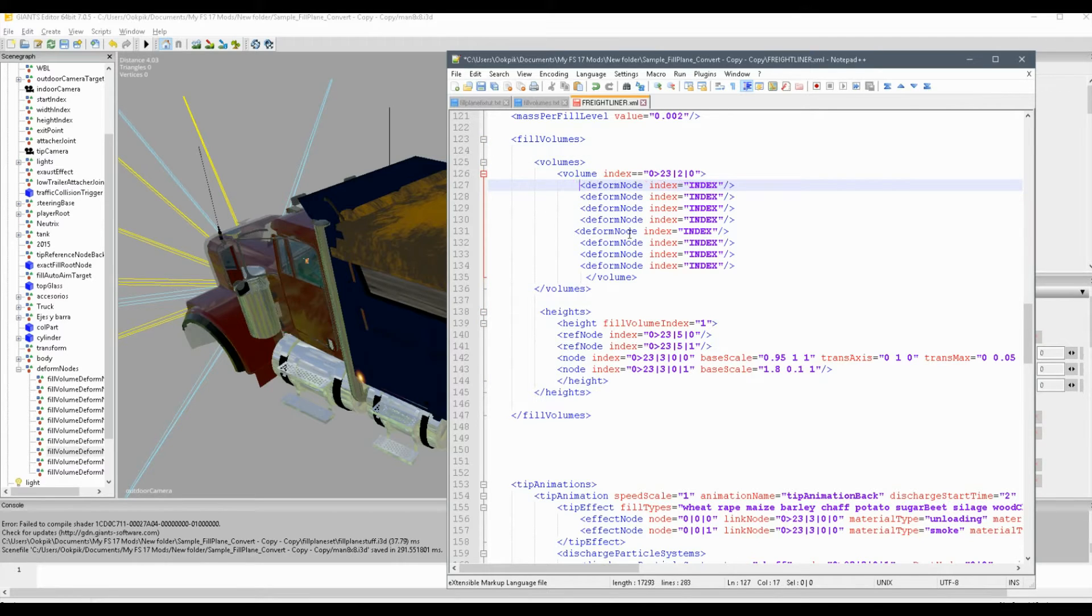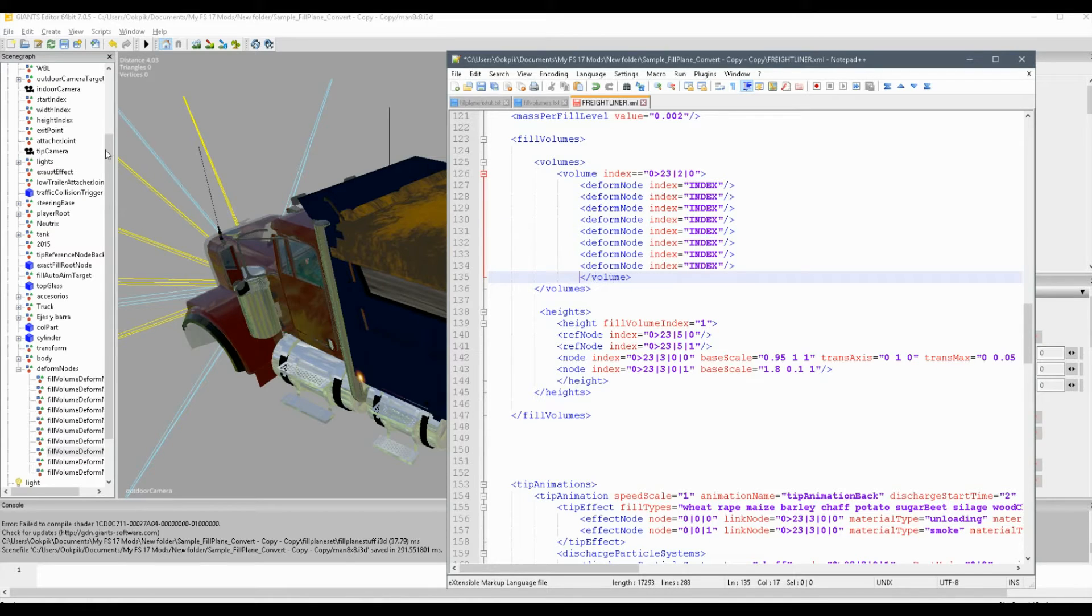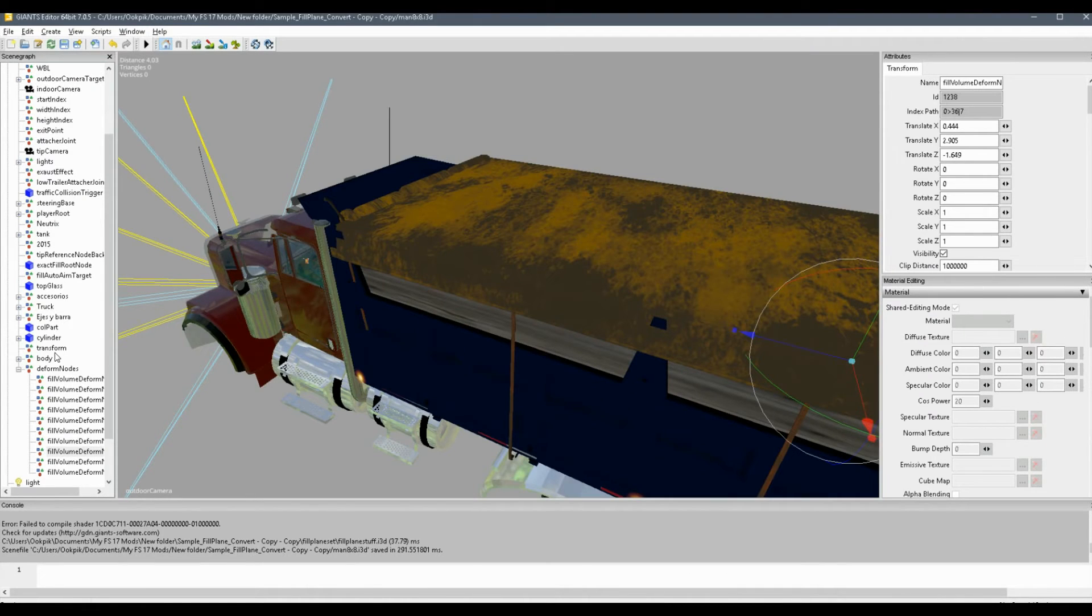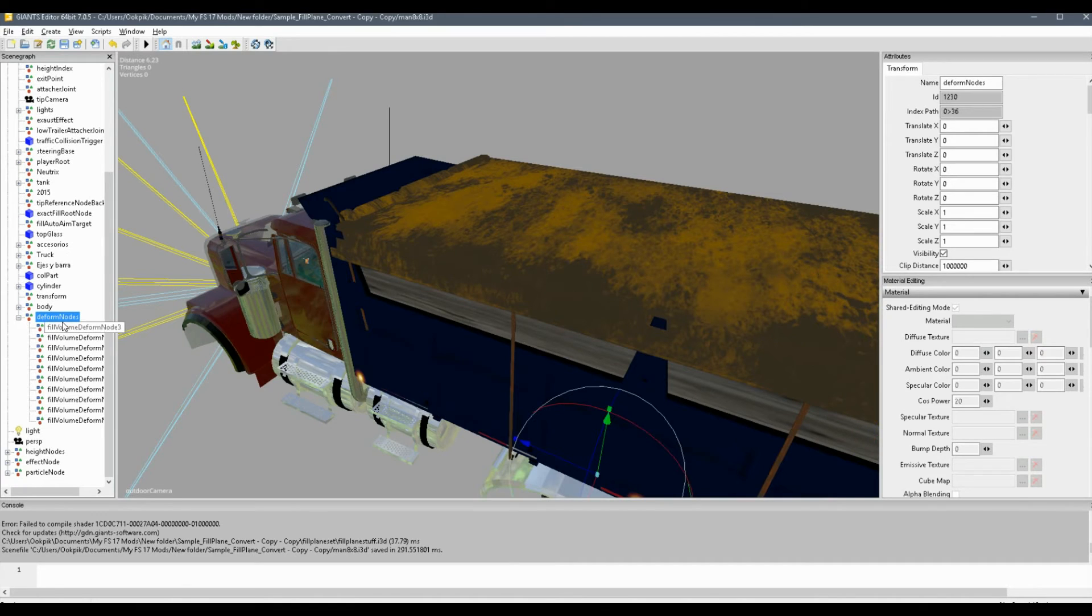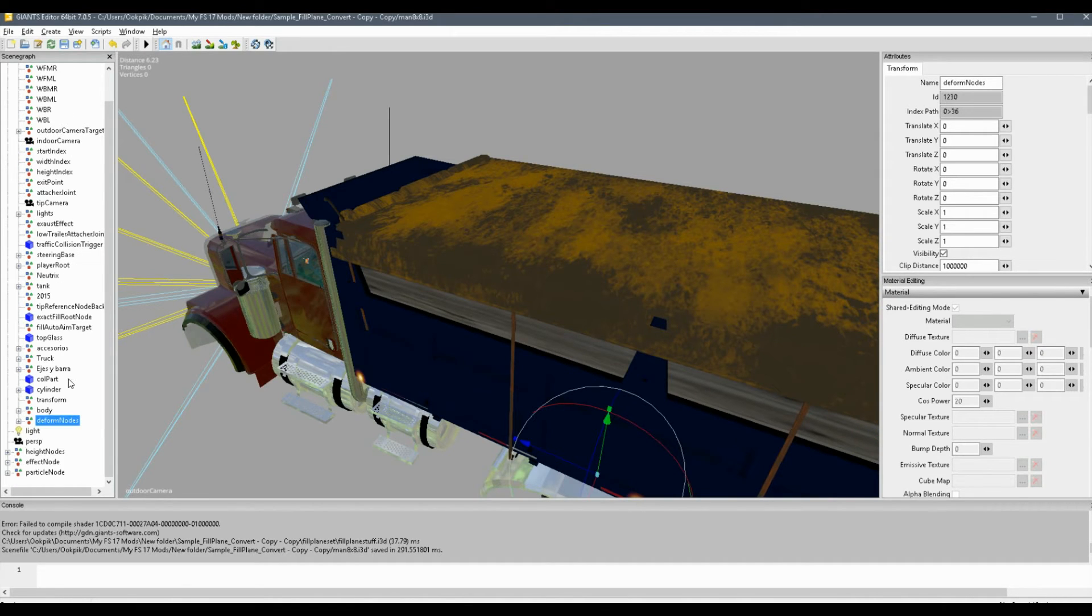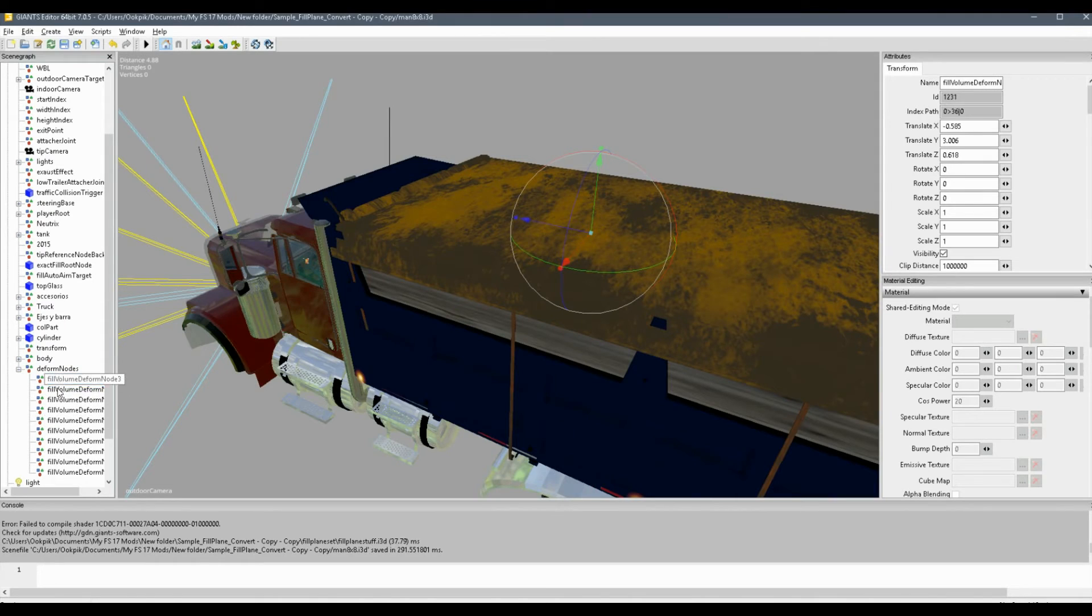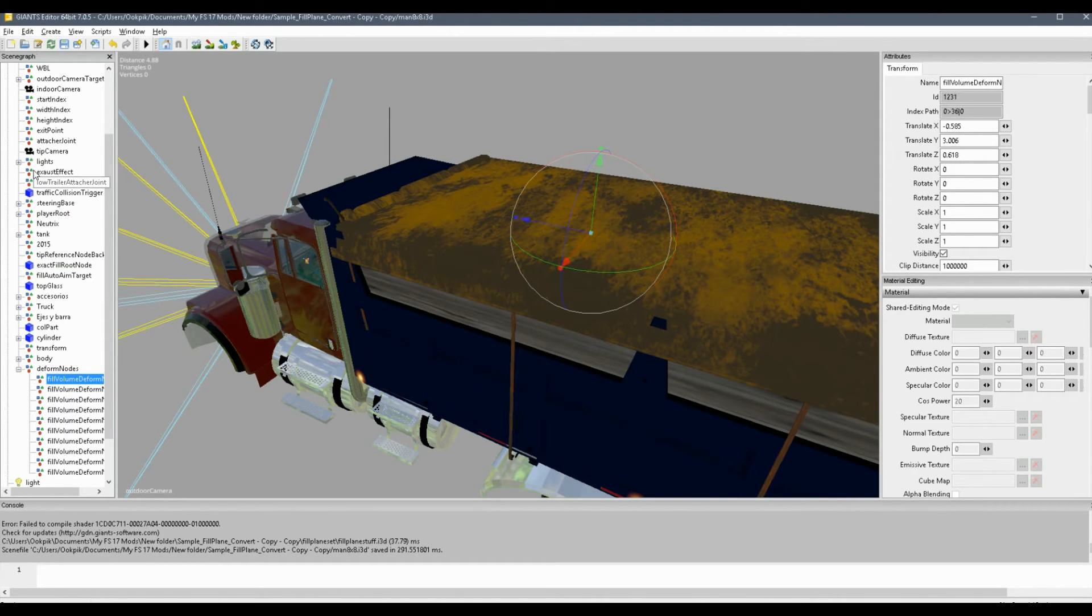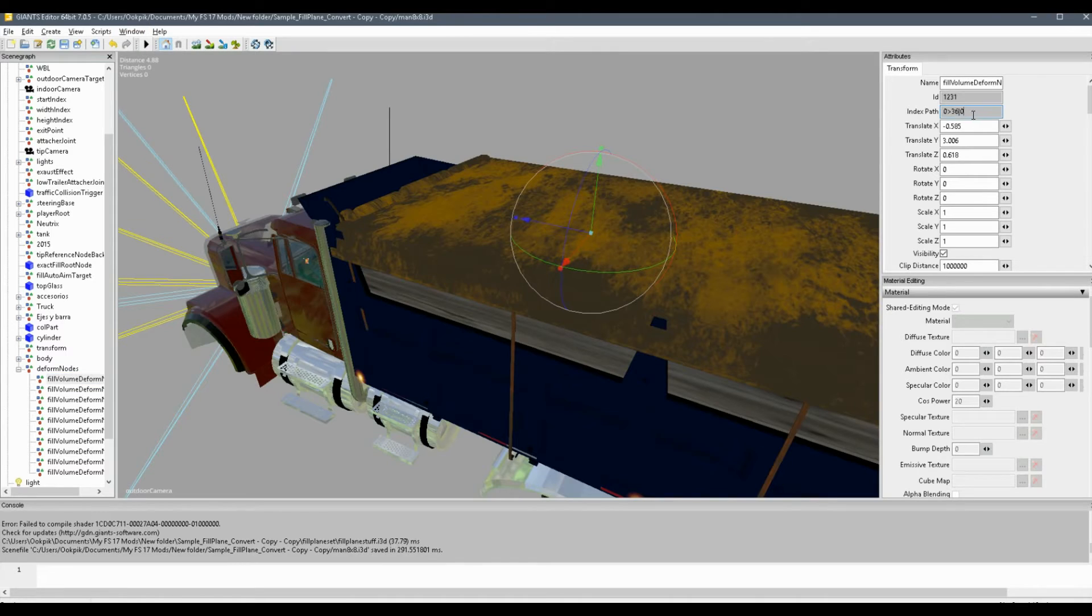Now you have indexes for your deform nodes, and we're just going to go ahead and get those now. So remember that fill plane set you imported into your i3d? Well, the deform node section, that's what we're interested in. So we're going to go into there, and as you can see, fill volume deform node. So now in your attributes panel, which if you don't have it go window attributes, you're going to look for the index path, which we can see is 0360, so we'll copy that.